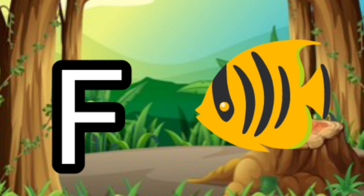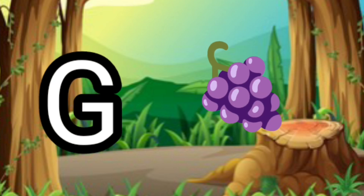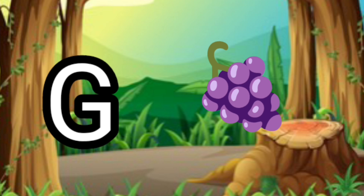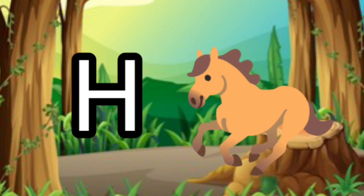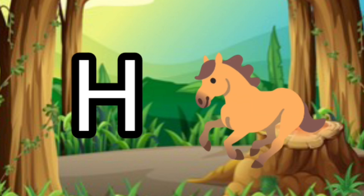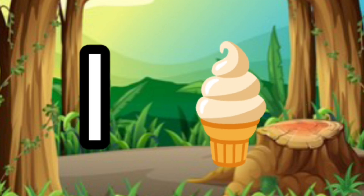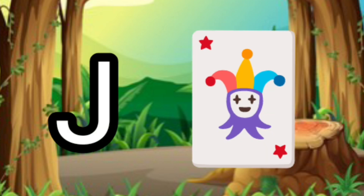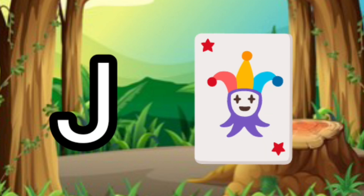F for face, G for crabs, H for horse, I for ice cream, J for joker.